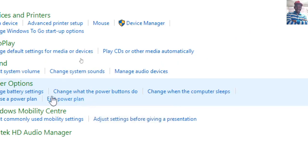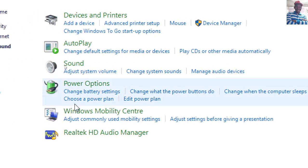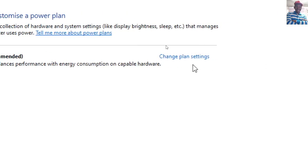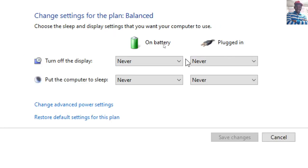Then you go to Power Options. Once you're in Power Options, click 'Change plan settings,' then go to 'Change advanced power settings.'